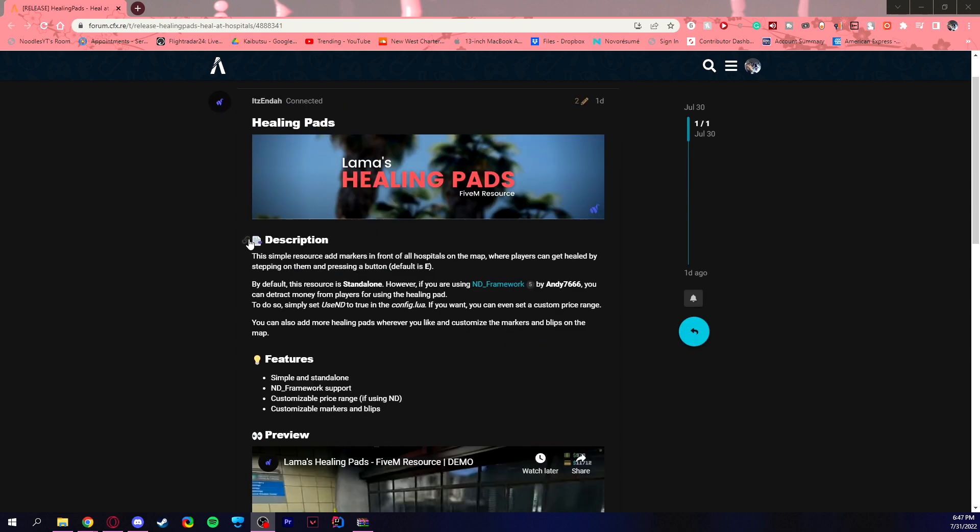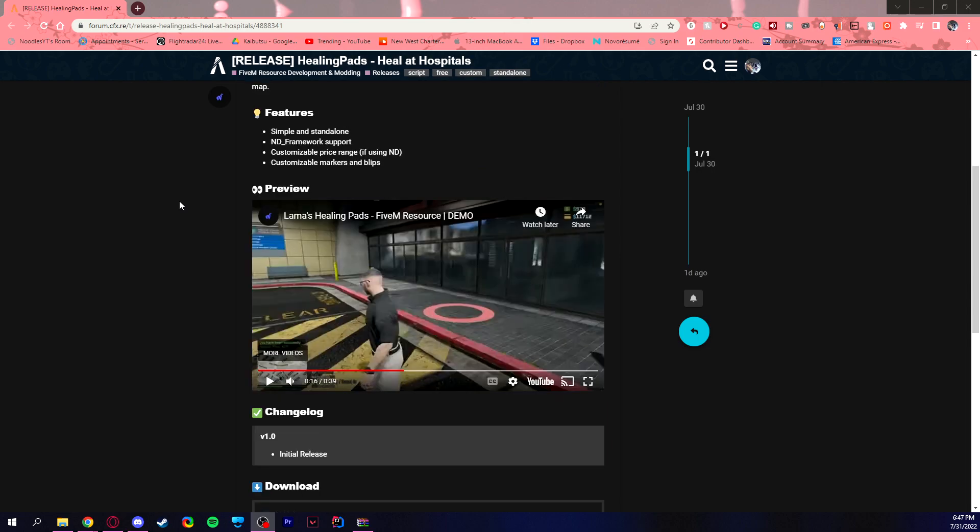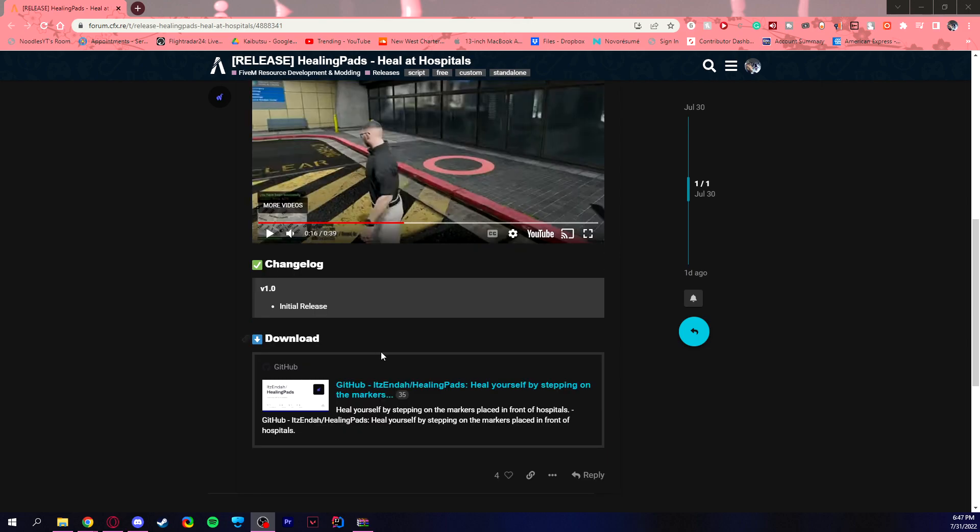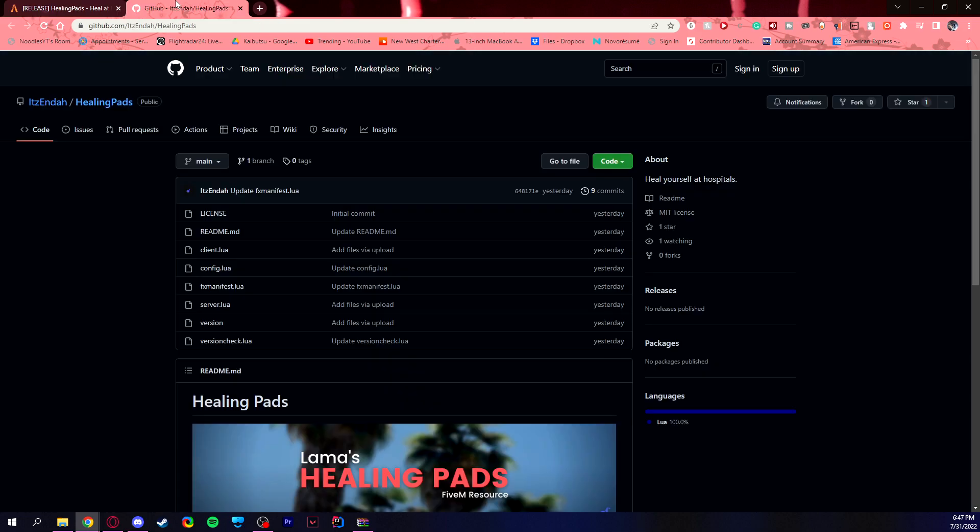So here we have the 5M release page. All you have to do is scroll down to the download page. You click this. I just like to open it in a new tab, but you can always just click it, left click, whatever.